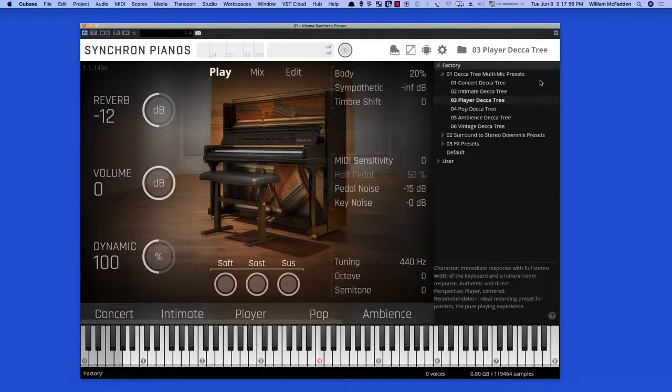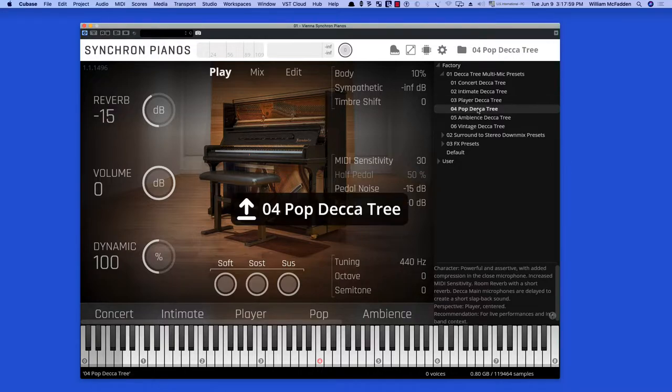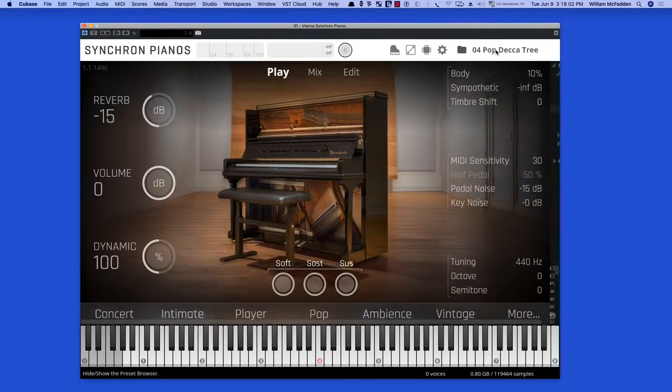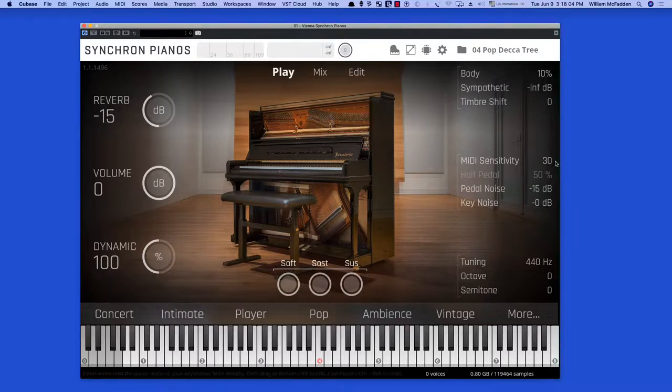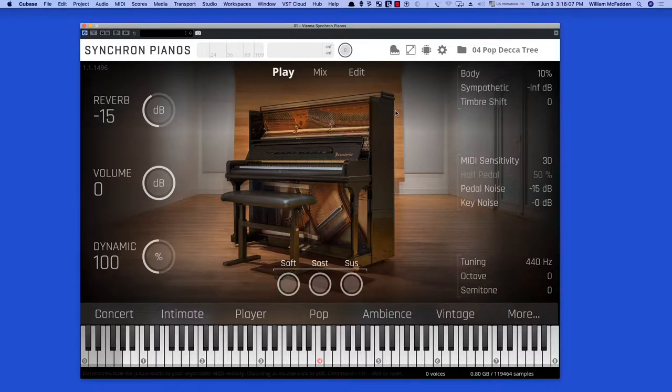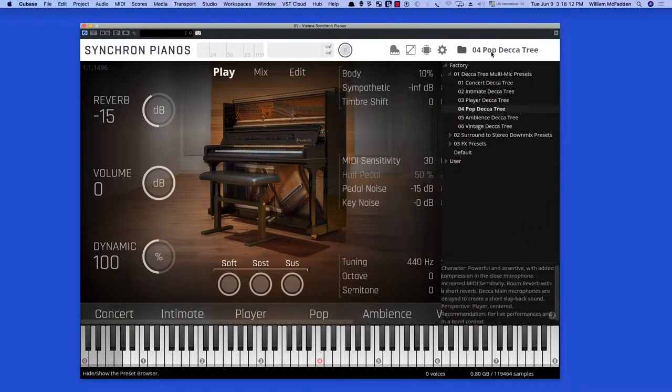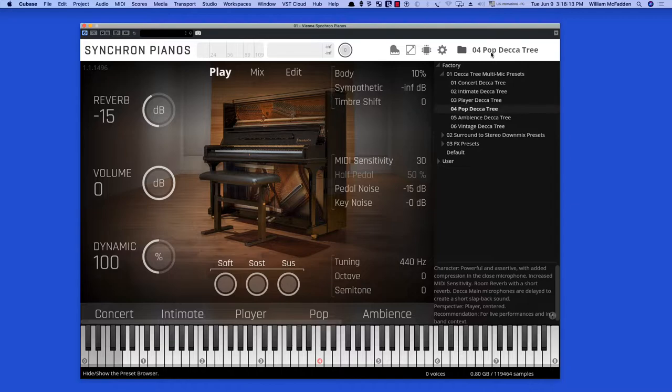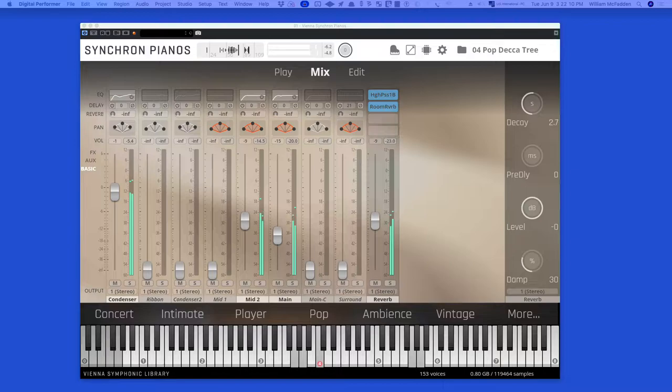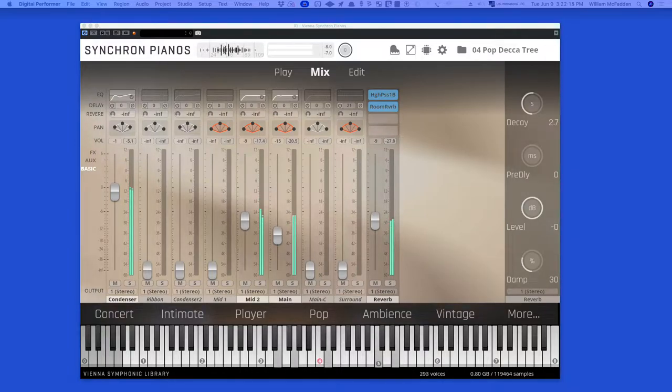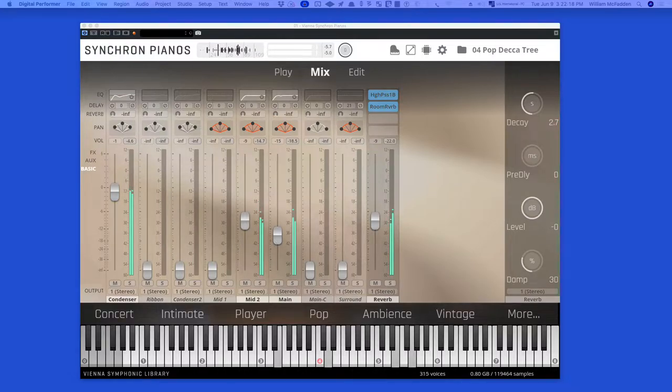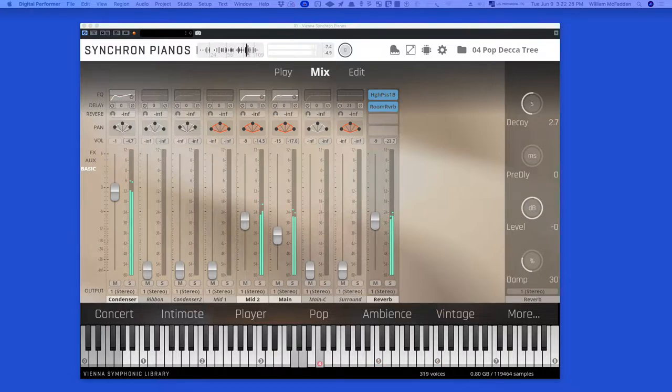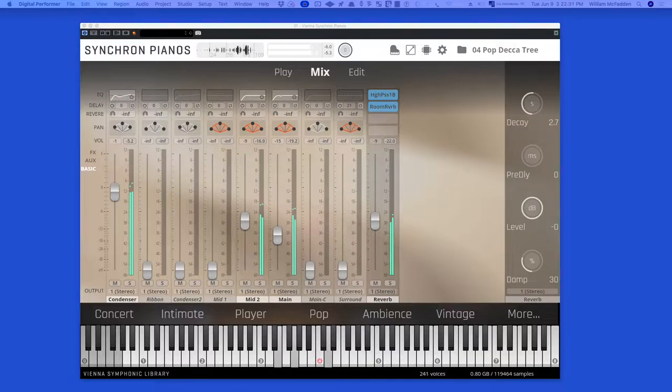Let's take a look at another mic configuration, the Pop Decca Tree. This is more for pop music, and the midi sensitivity is turned up a bit, which gives you more presence and more volume.